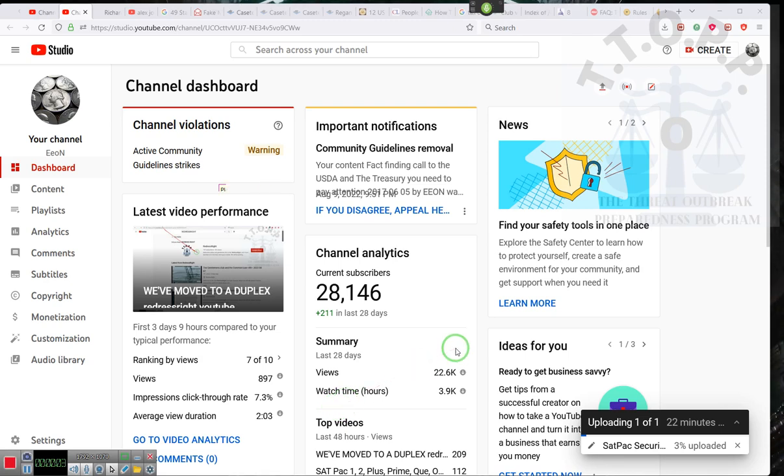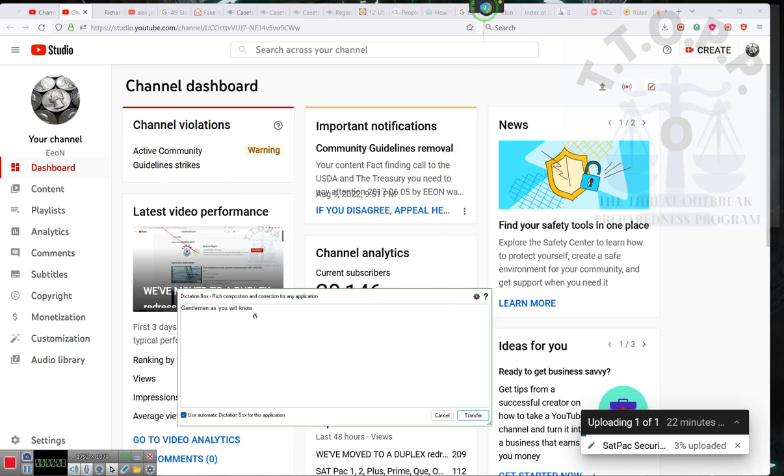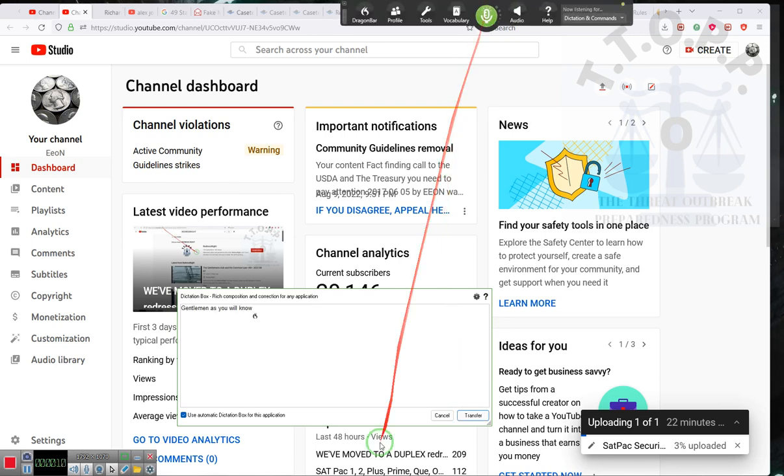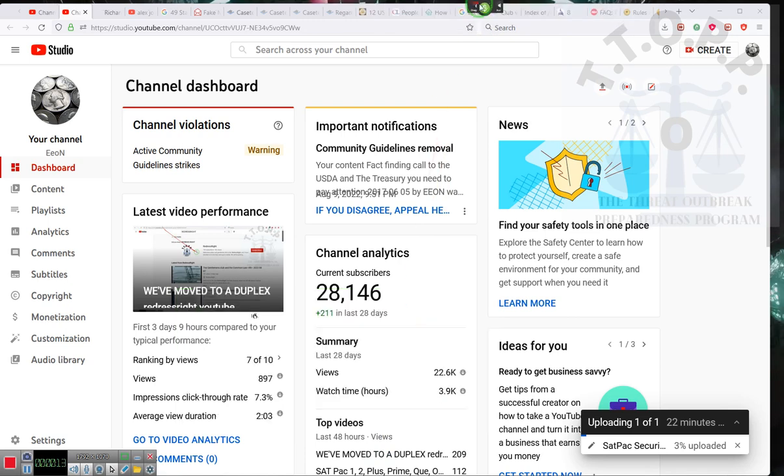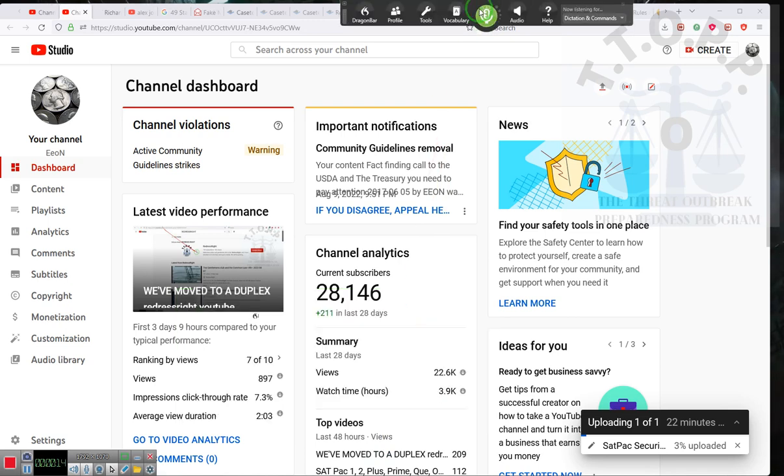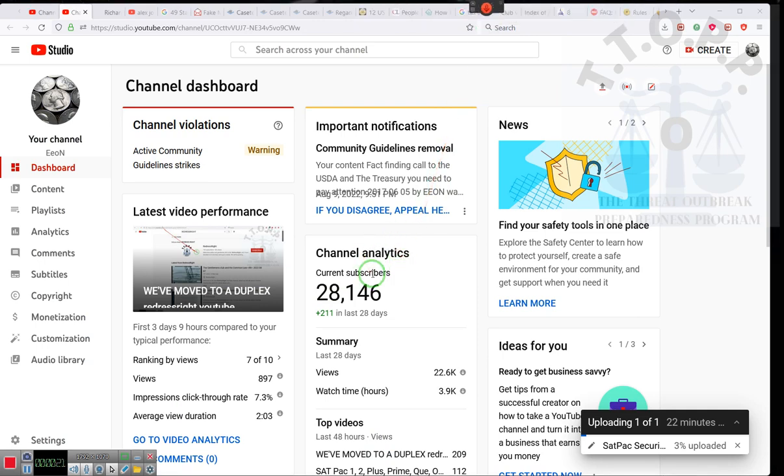Ladies and gentlemen, as you all know, the EON channel doesn't do many videos anymore. Sorry, I got to turn off the voice recognition. Okay, voice recognition is off.